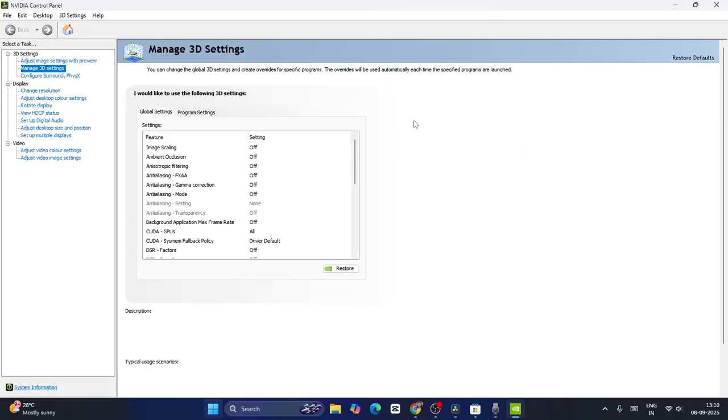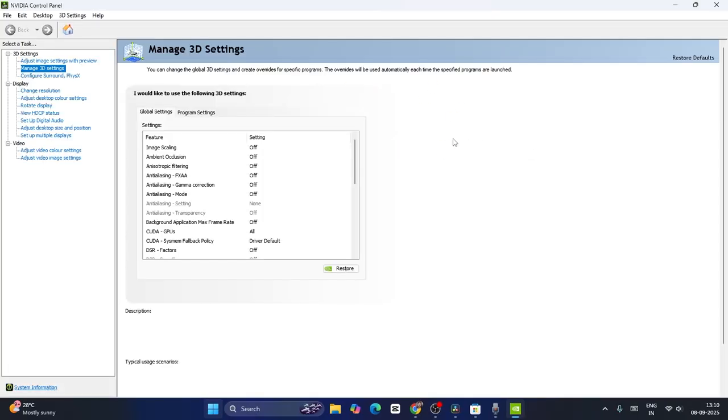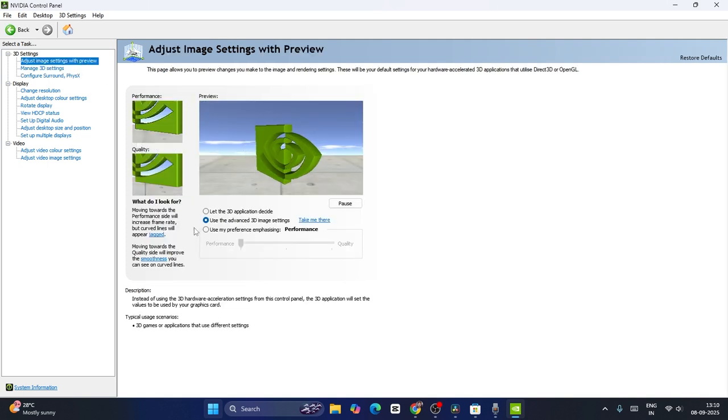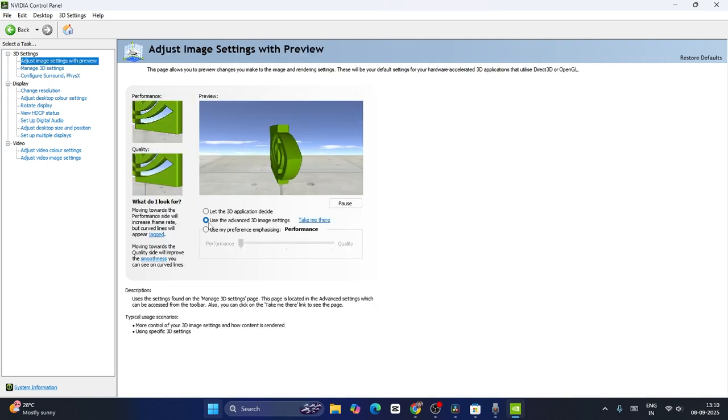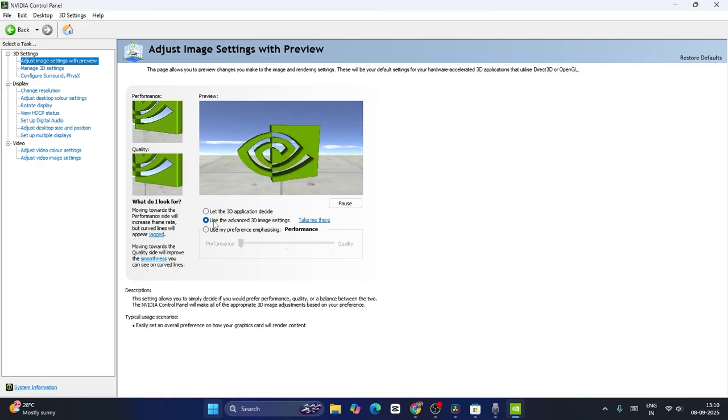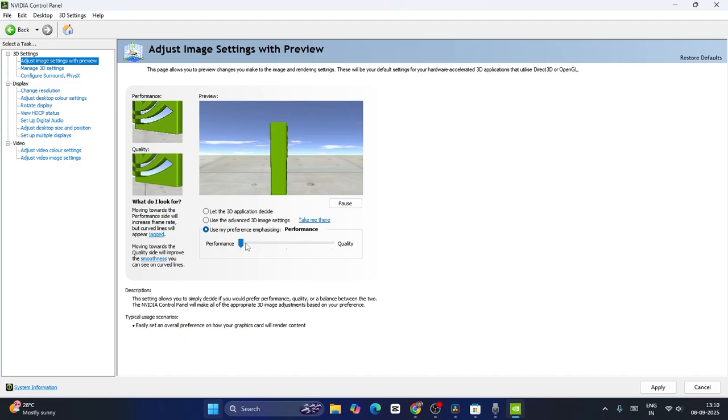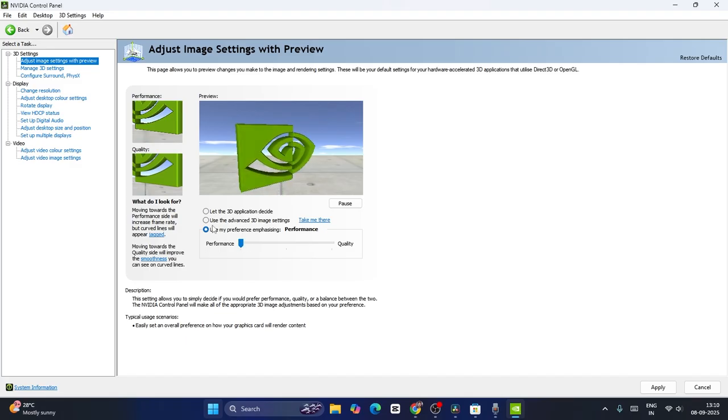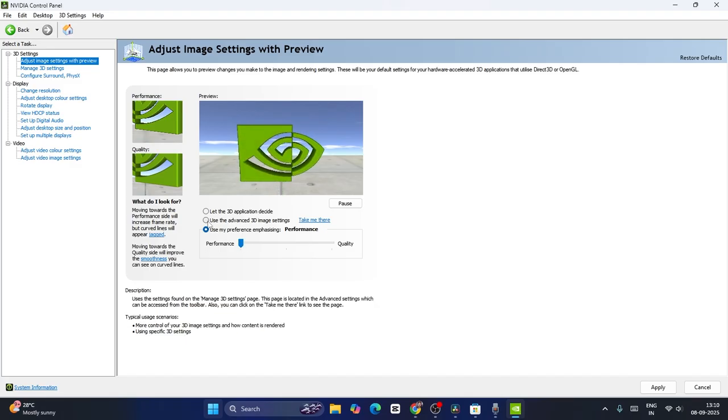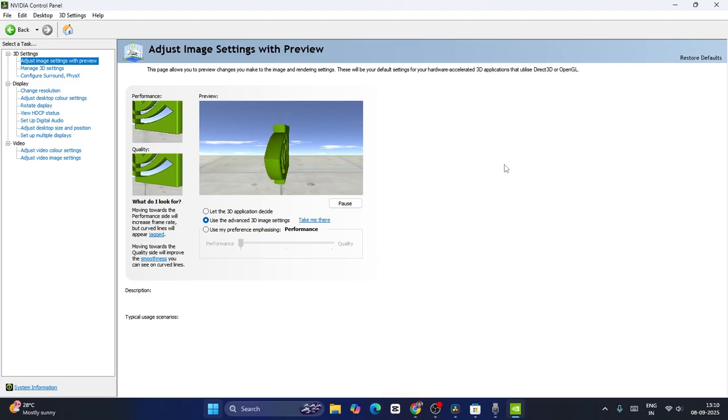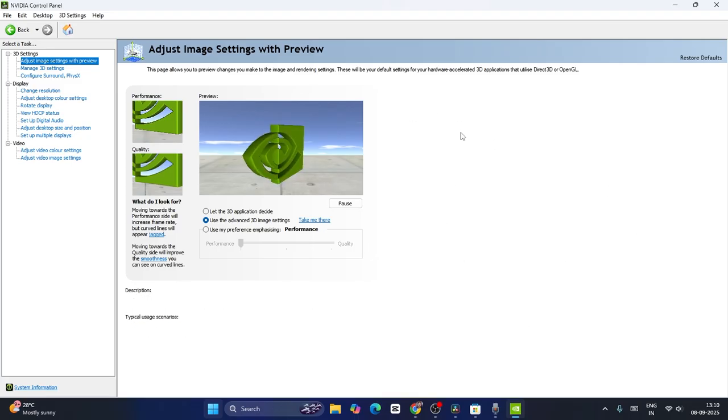Now I'm going to make a few changes here. The first step is to click on adjust image settings with preview. By default, it's on use the 3D image settings. Change this to use my preference emphasizing, then change quality to performance. Then bring it back to use advanced 3D image settings and click apply.